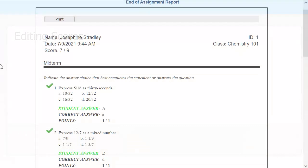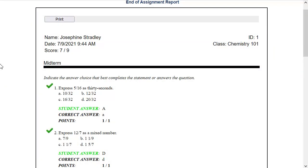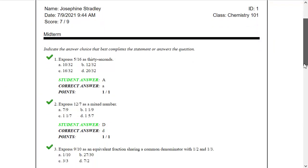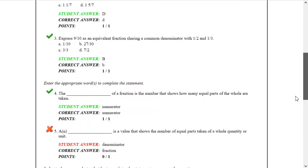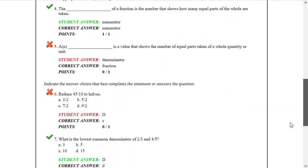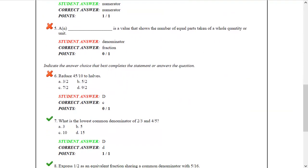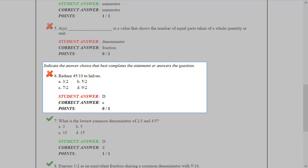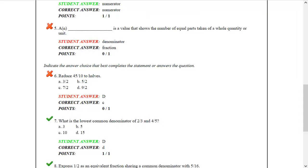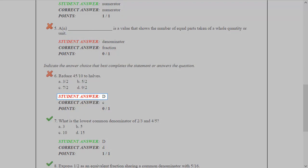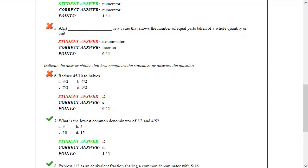In this example, one of my students showed me her End of Assignment report. She thinks that question 6 is incorrect and that she should receive a point for it. After reviewing the question, I see that answer D is the correct answer and agree to give her a point.